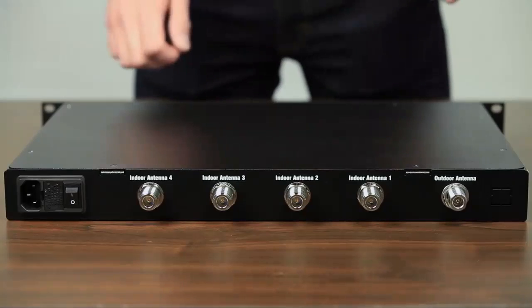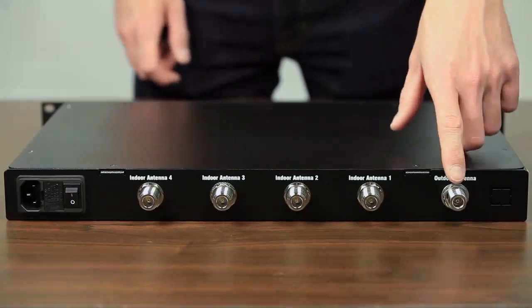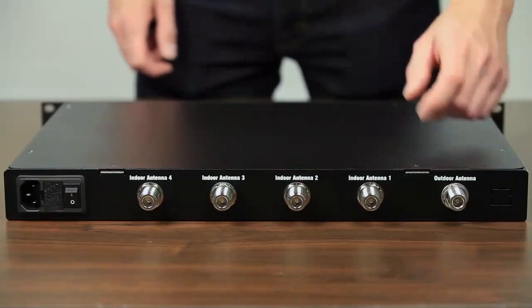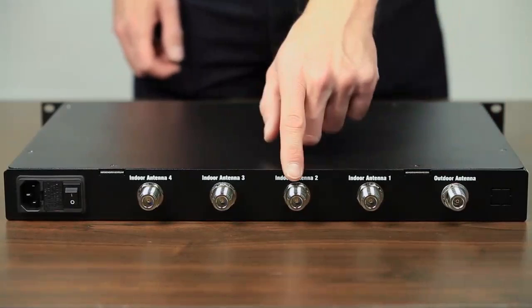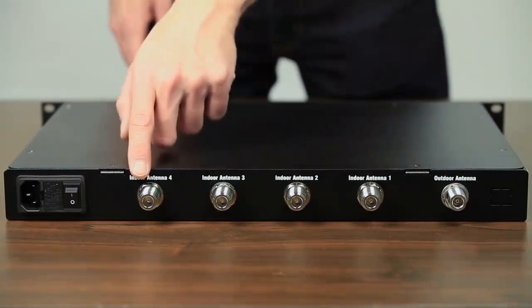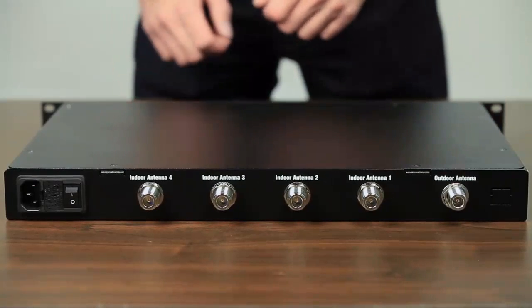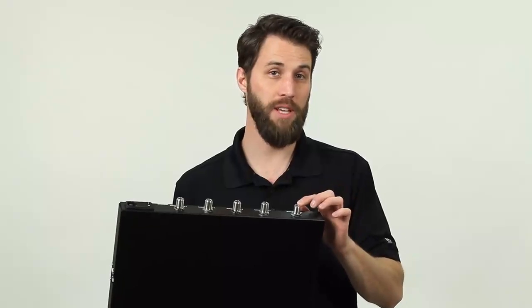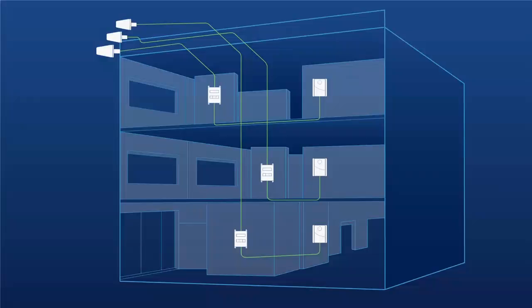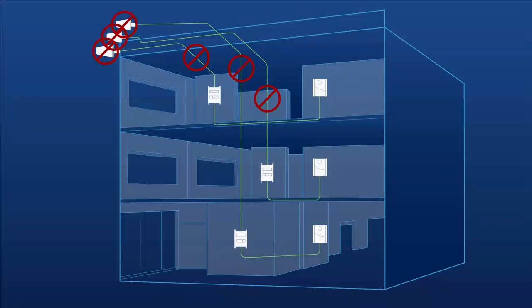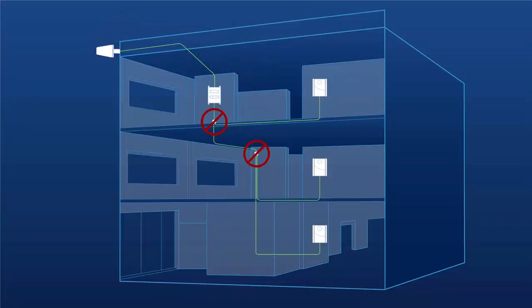The Pro 4000R has one line coming in from the outside antenna and then four lines going out. Having just one line coming in from the outside antenna makes installation easier, cheaper, and faster. There's no need to run multiple lines from outside antennas, install multiple outside antennas, or split one line out to multiple boosters.